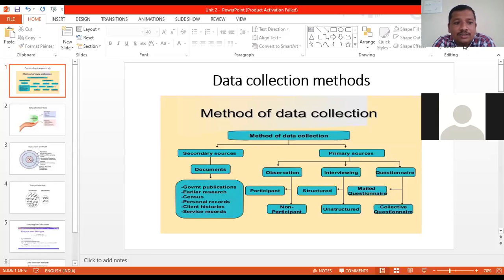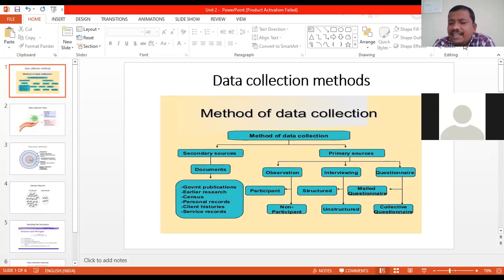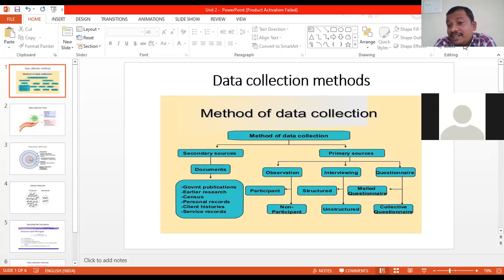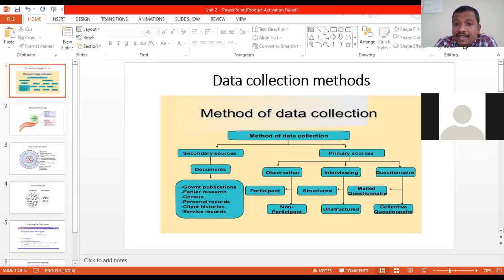In the BRM subject, this has been discussed many times — you need data when you talk about research. When you are talking about finding out new information, or for decision making, you will need data. I'm discussing points as per the second chapter of your university syllabus. You may have two types of data: primary data and secondary data.